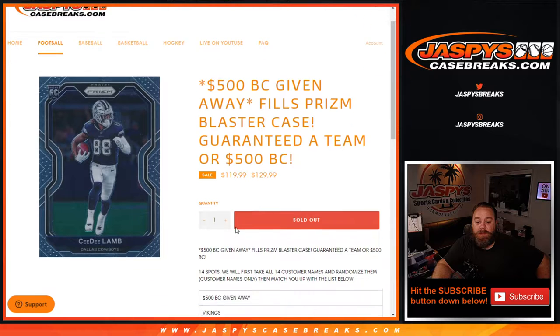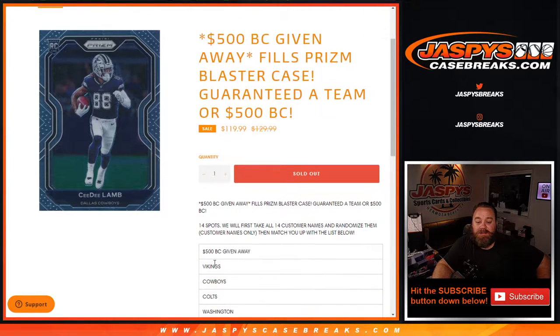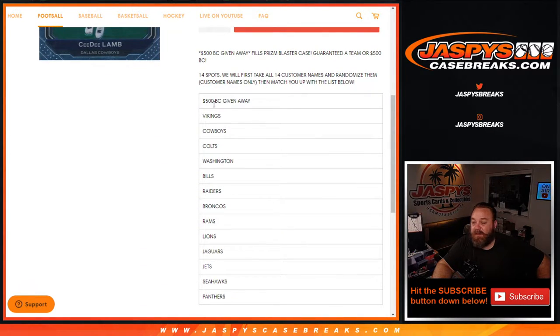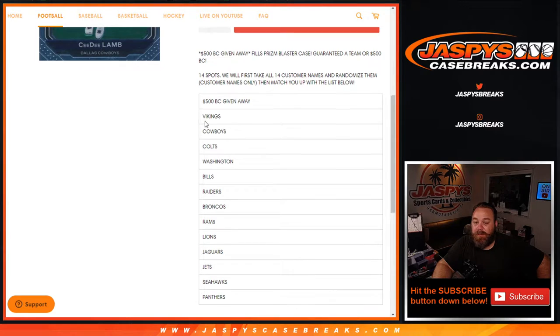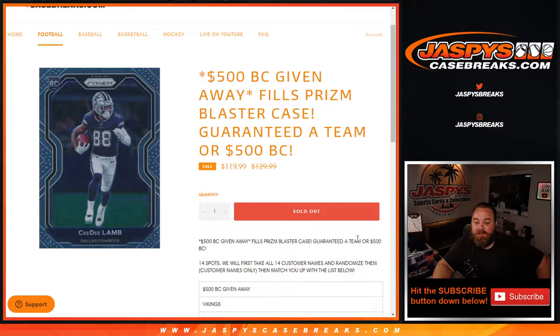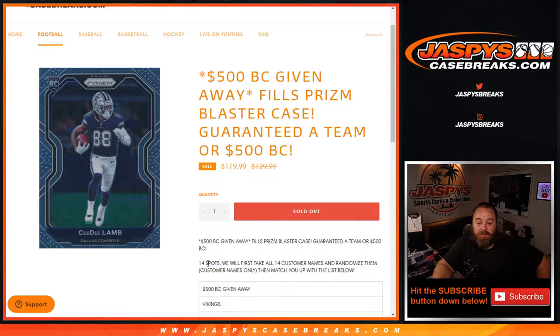where we're giving away 13 teams in the break and one spot is going to take away $500 in break credit. So $500 break credit giveaway for this Prism Blaster case guaranteed a team or $500 in break credit.